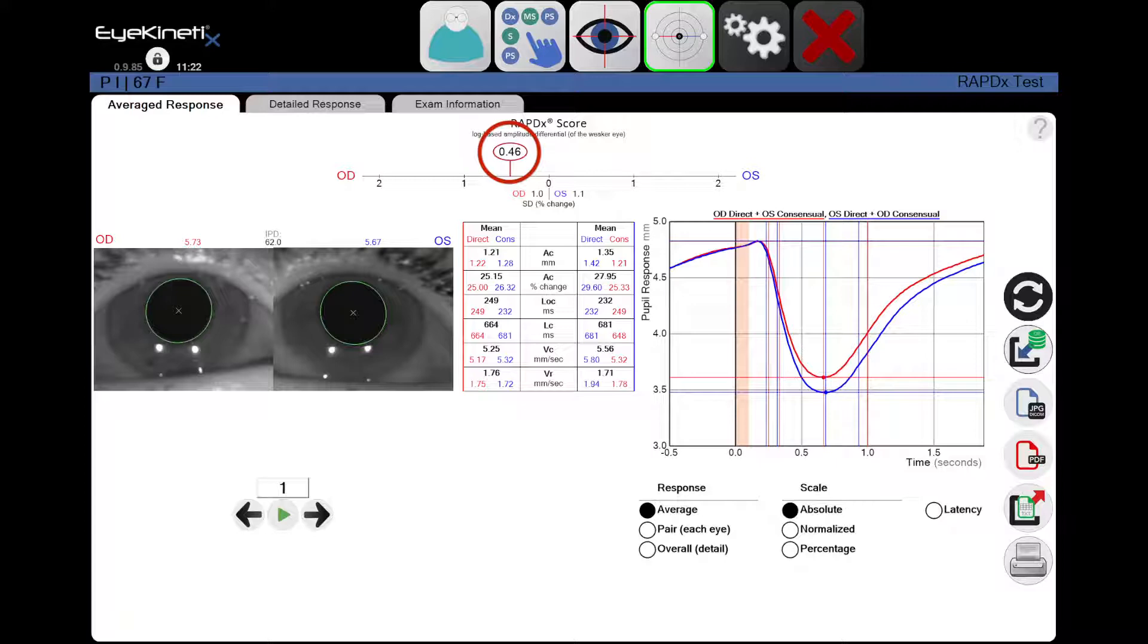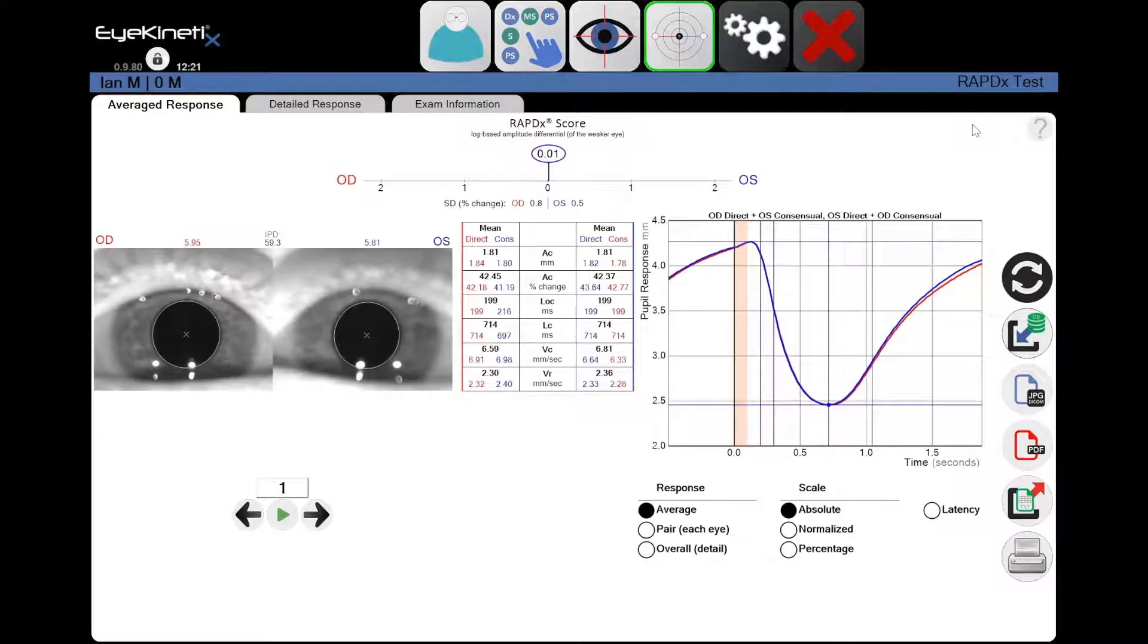In this example, the patient has the RapidX score of 0.46. This indicates that the right eye sees less light and the average score is recorded as 0.46.